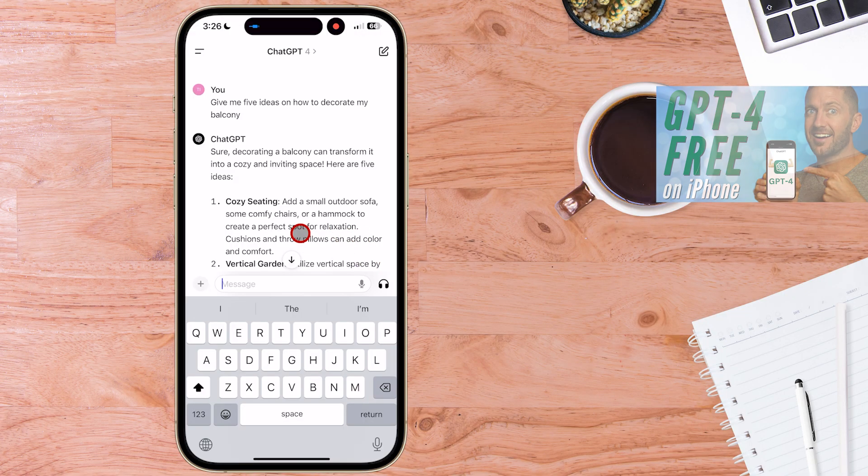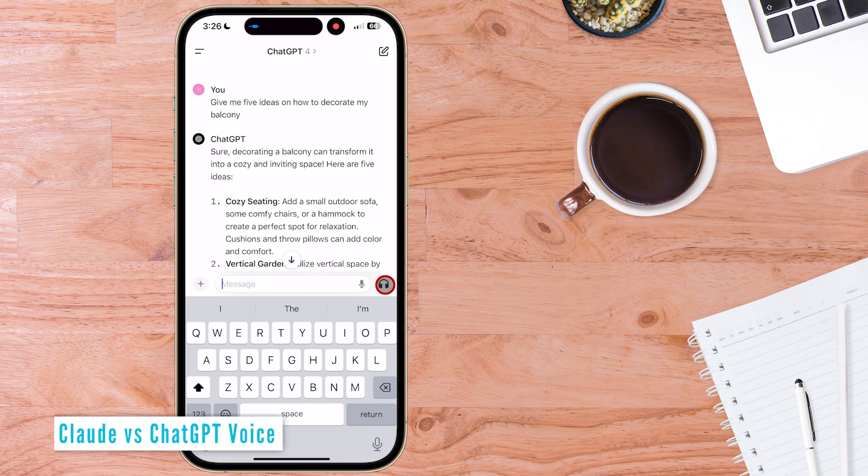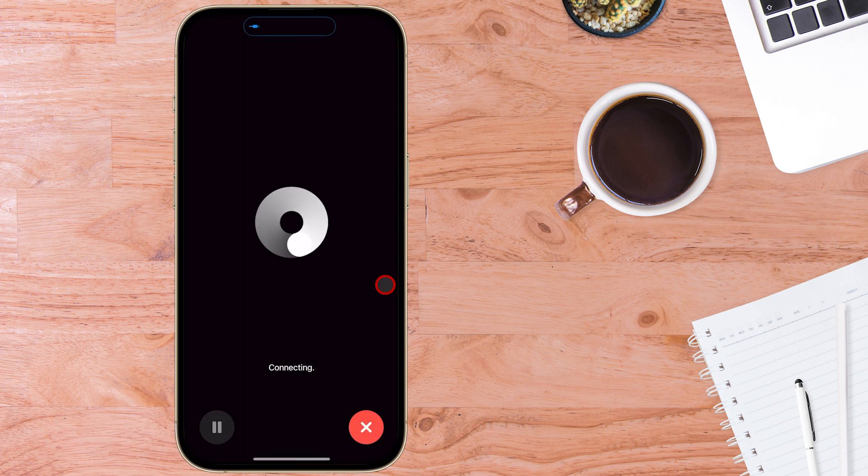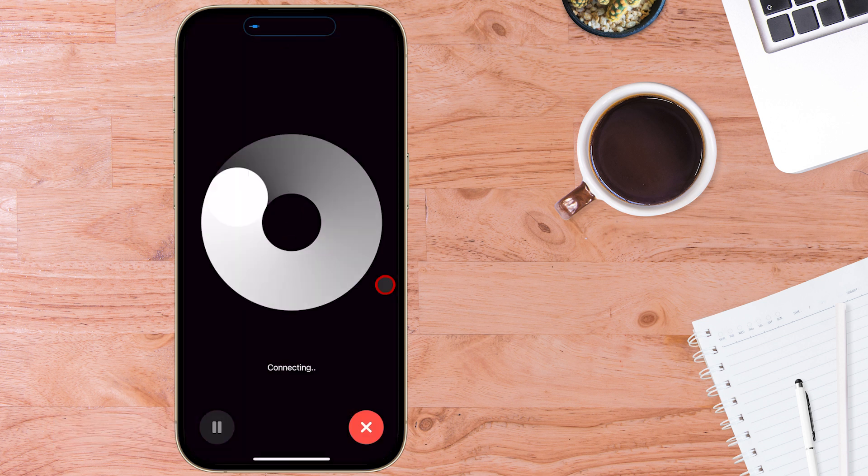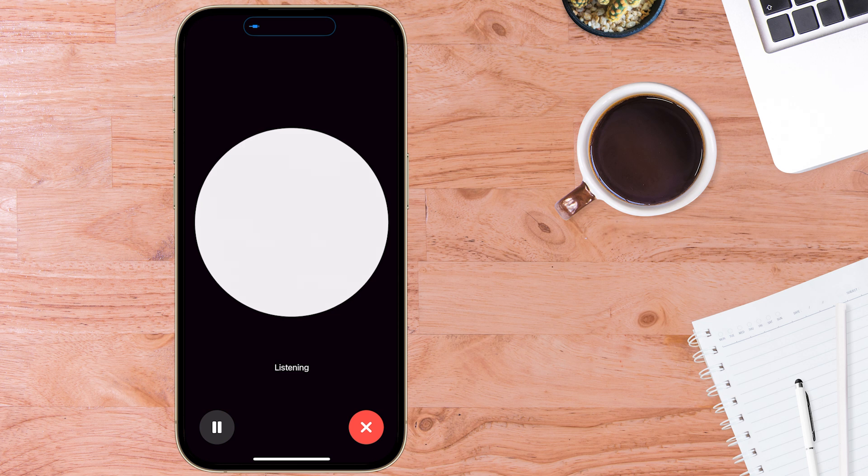One advantage that ChatGPT has over Claude AI is the ChatGPT voice feature which you can enable with this button here. It allows you to have a natural back and forth conversation using this button like I demonstrate in this video linked above.